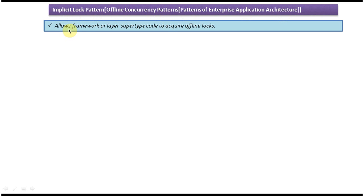The explanation is: this pattern allows framework or layer supertype code to acquire offline locks. We will see one example so that you will understand that sentence.